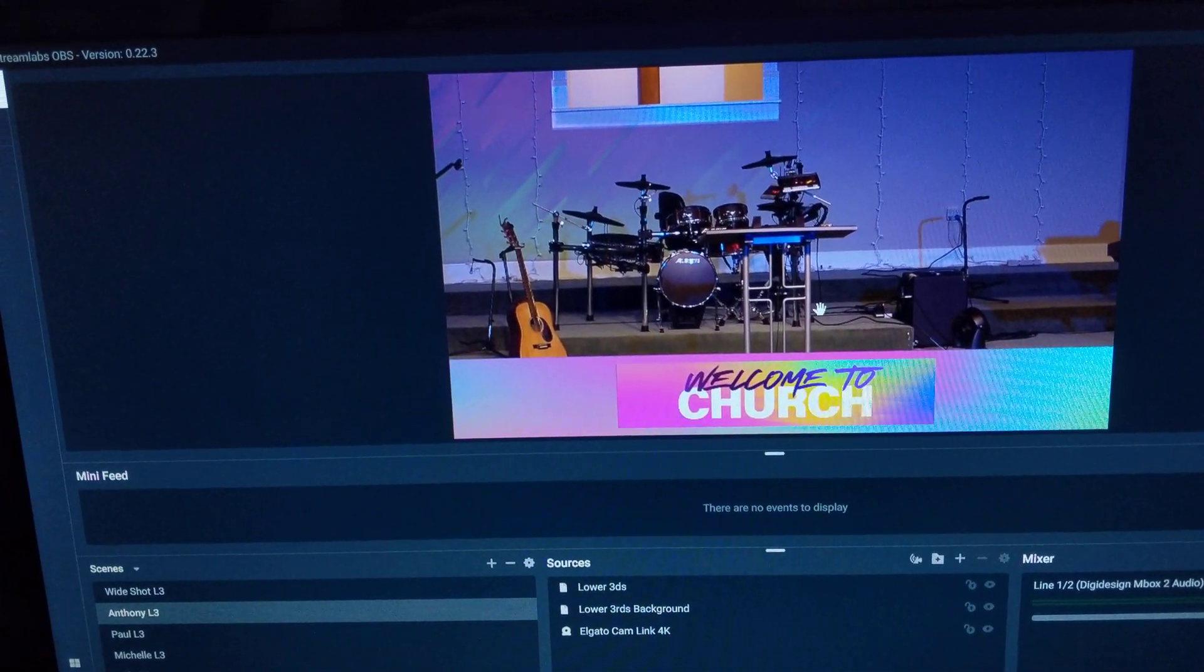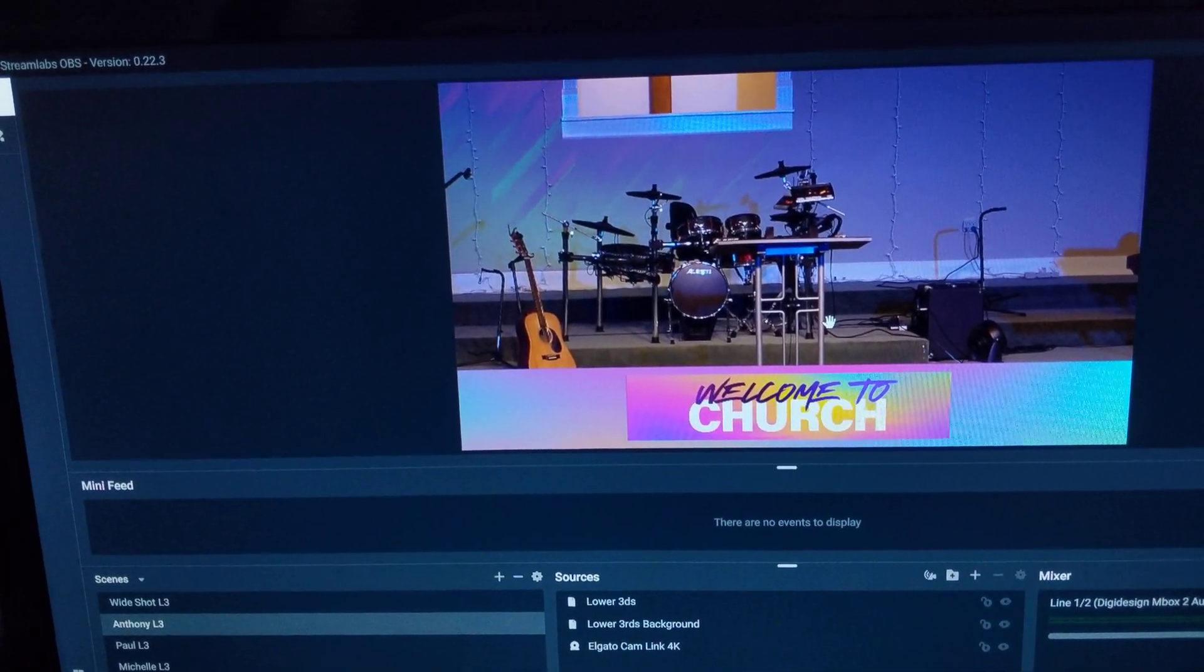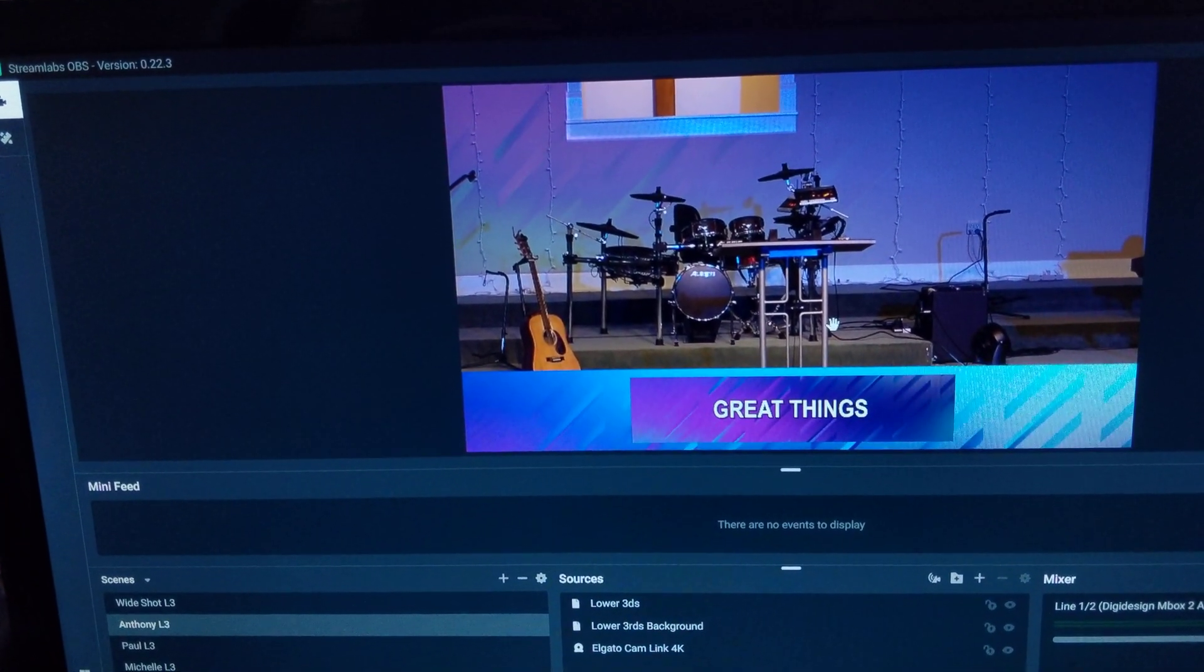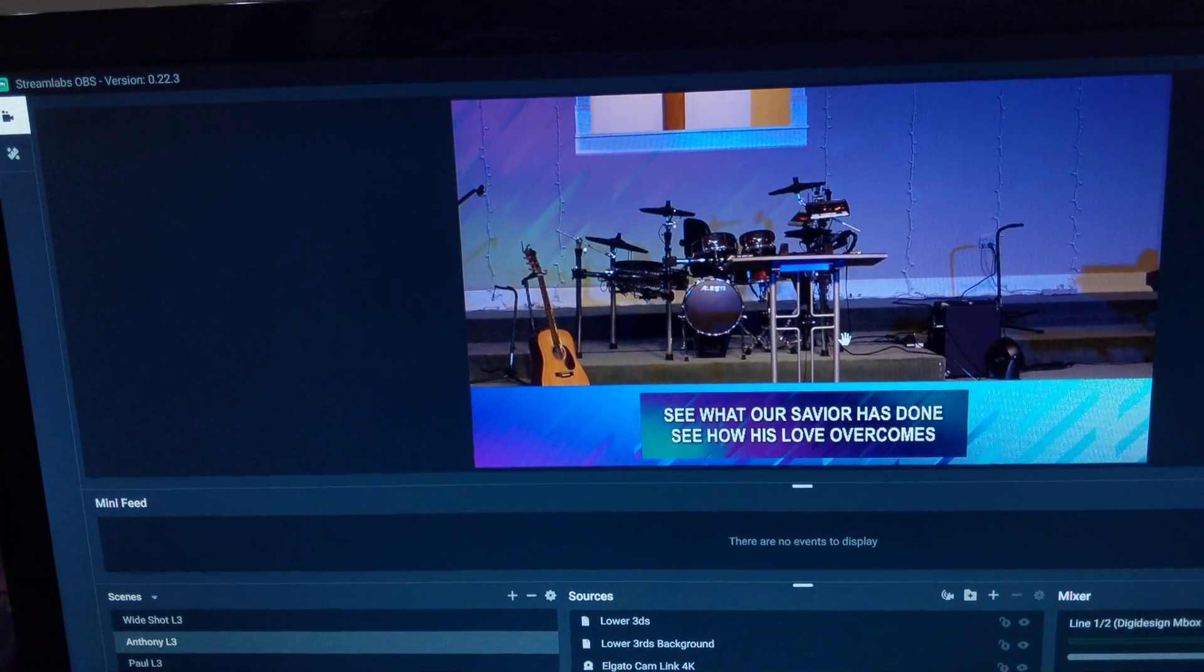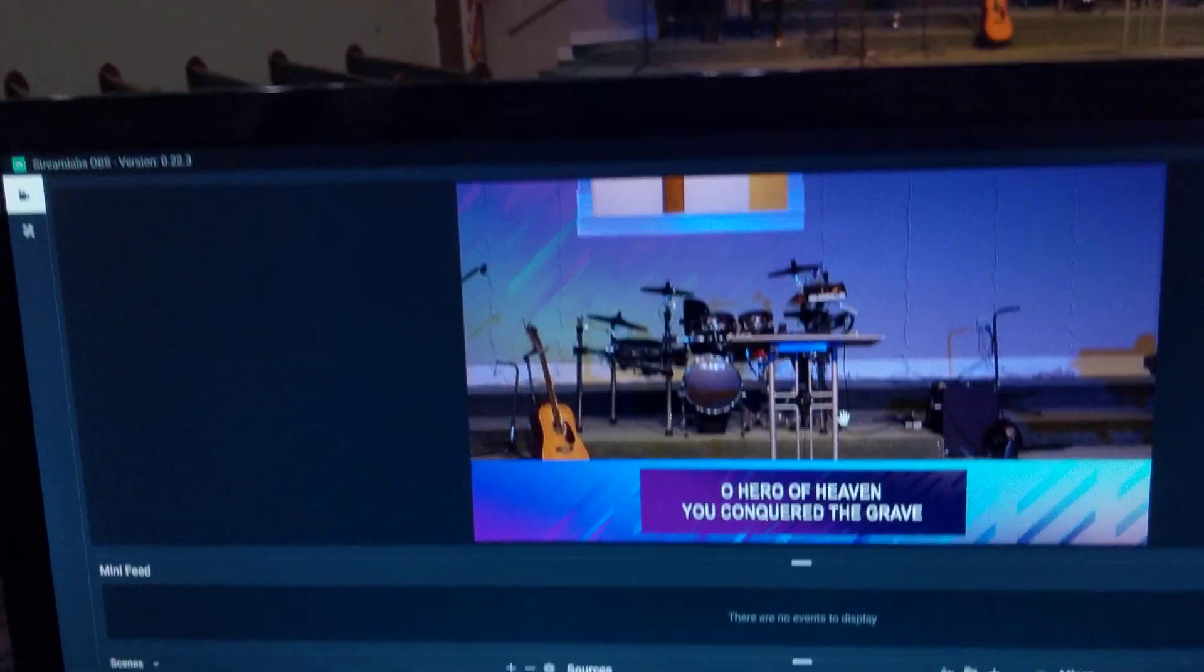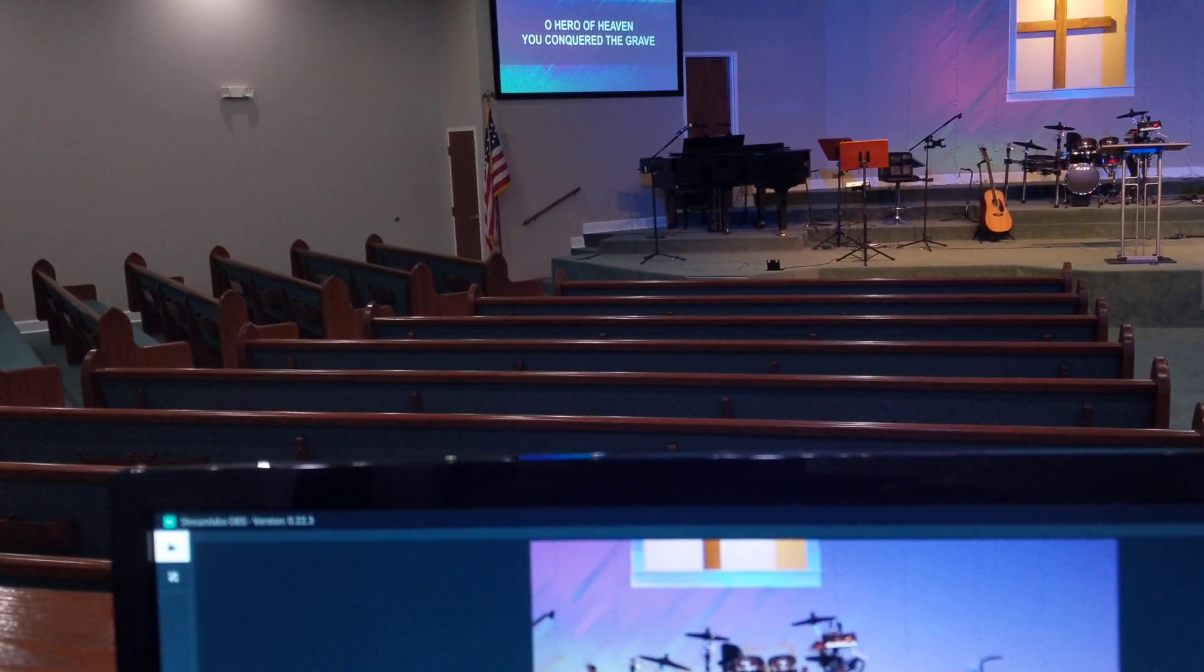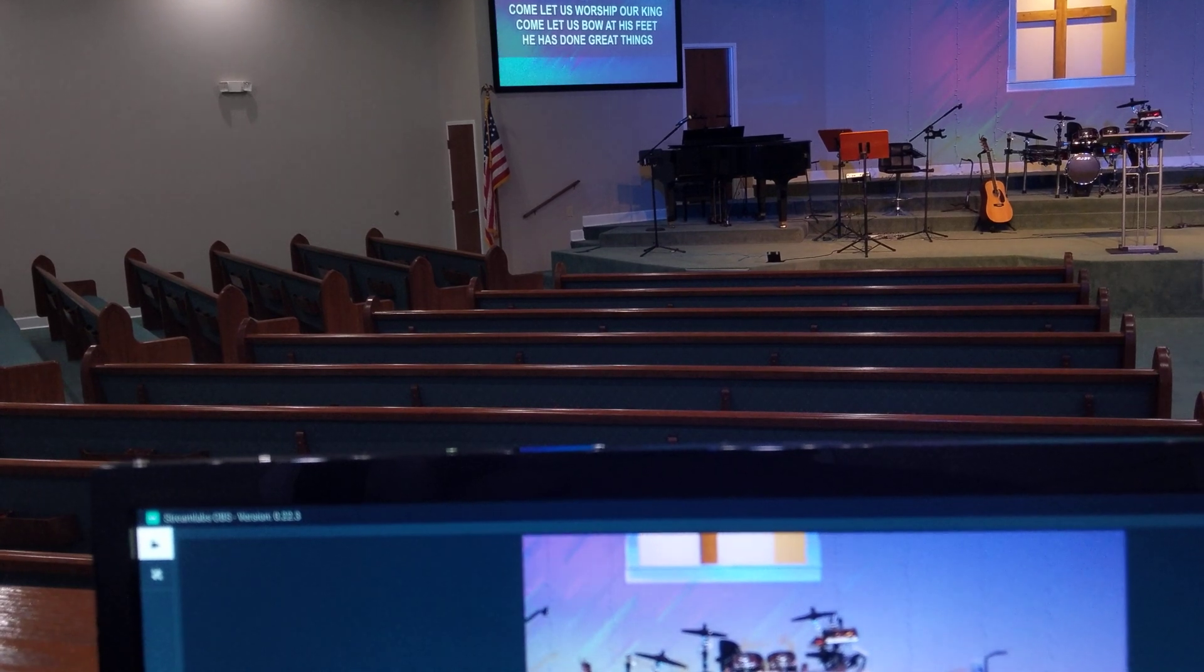So like if during worship we're going through a song, then you can see this is how my lower thirds look for our live stream, but in the room, you know, it still looks the way I needed to look for in the room.